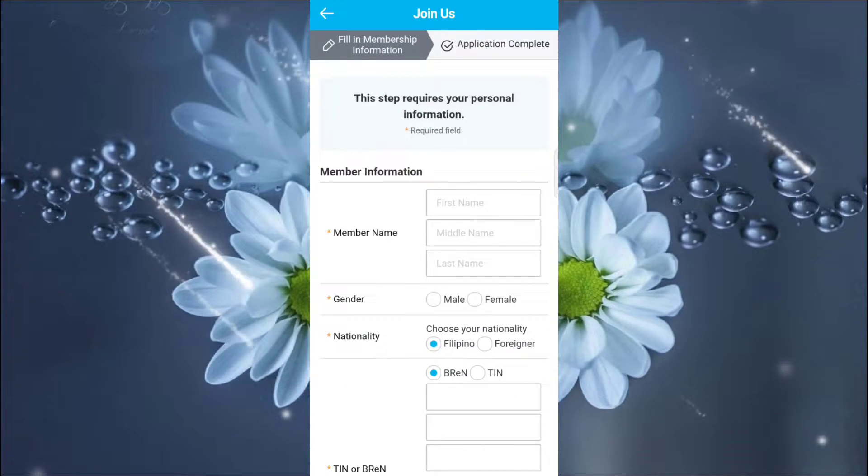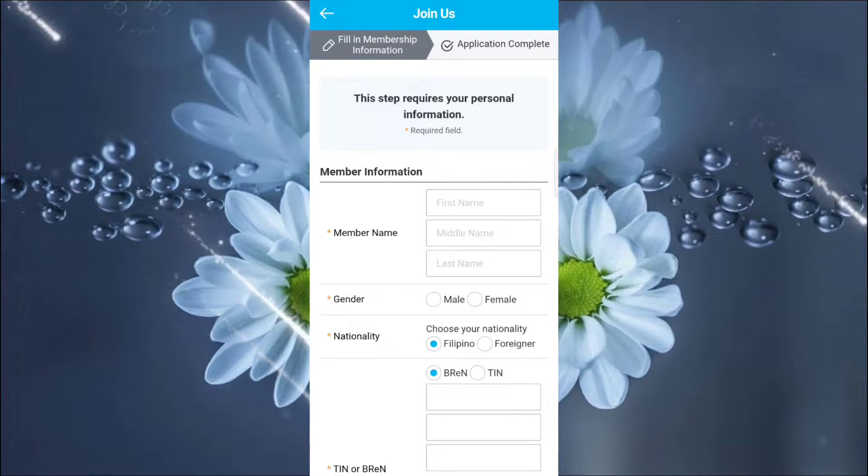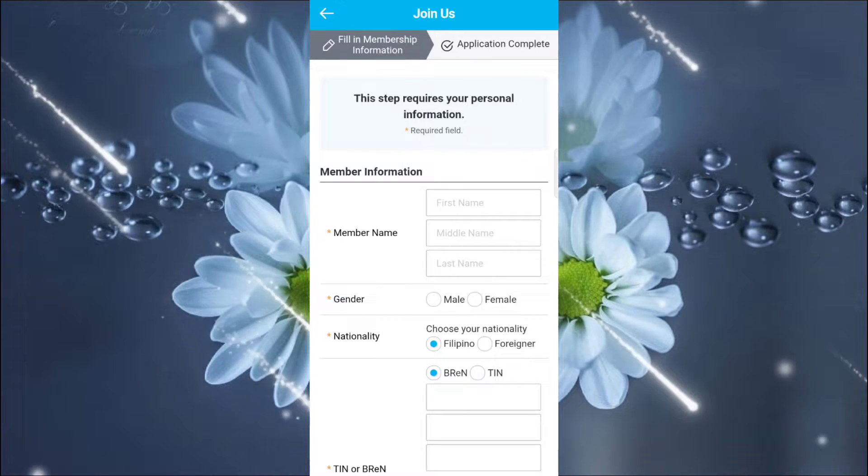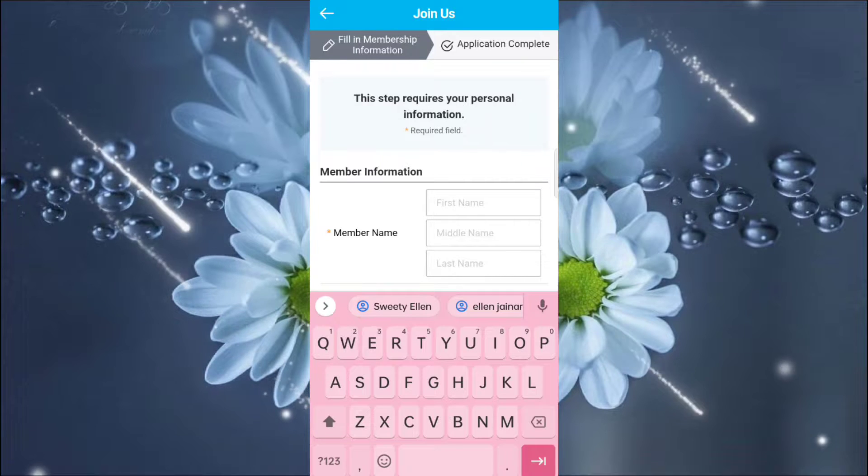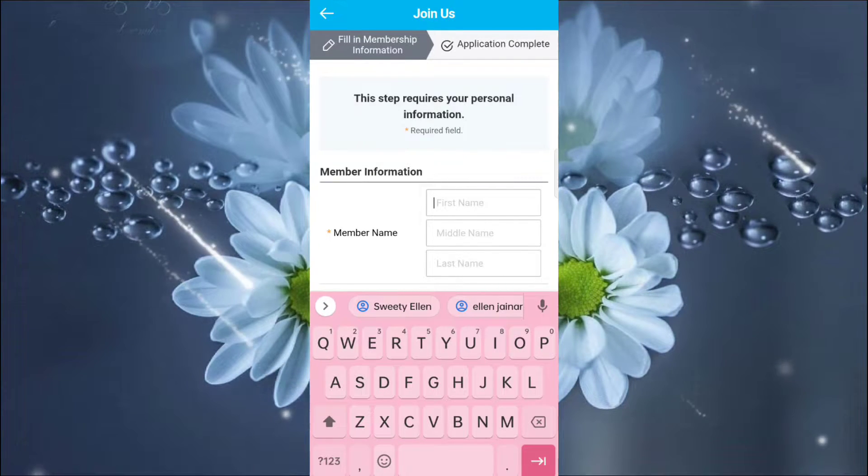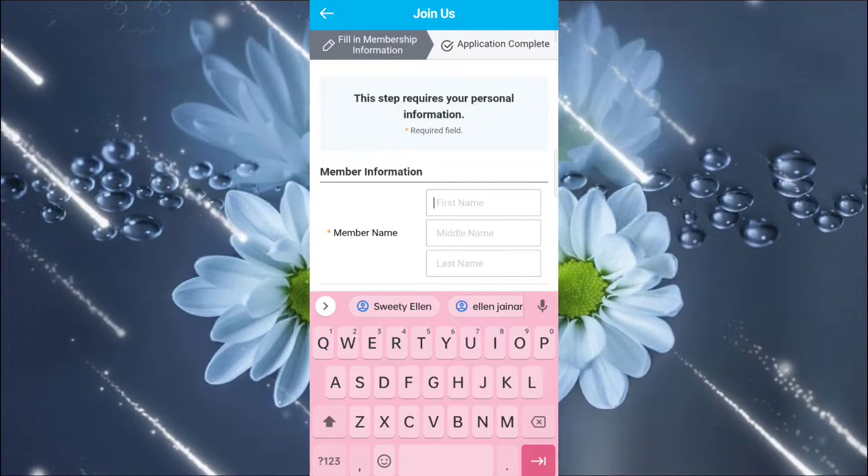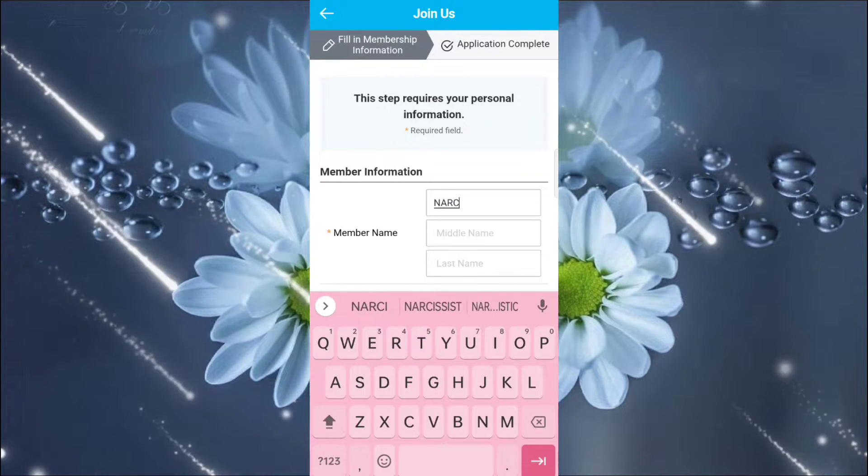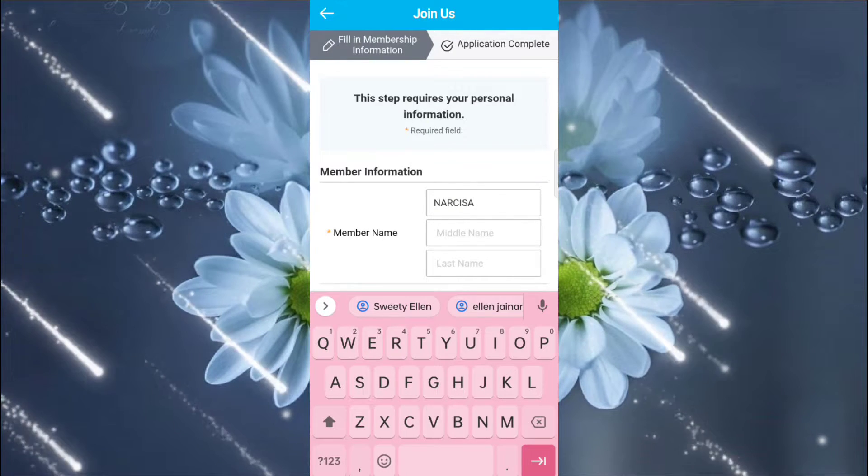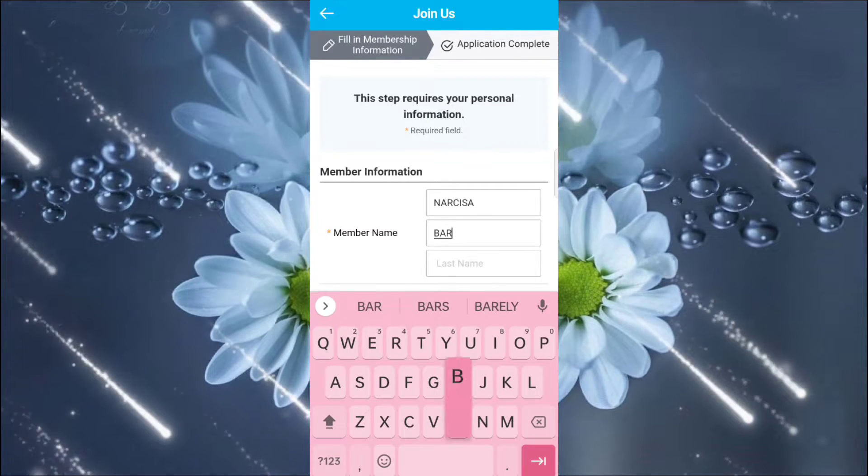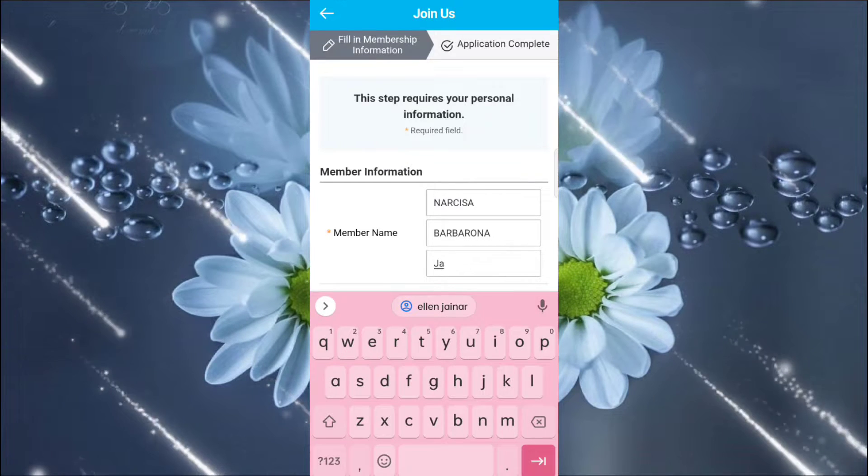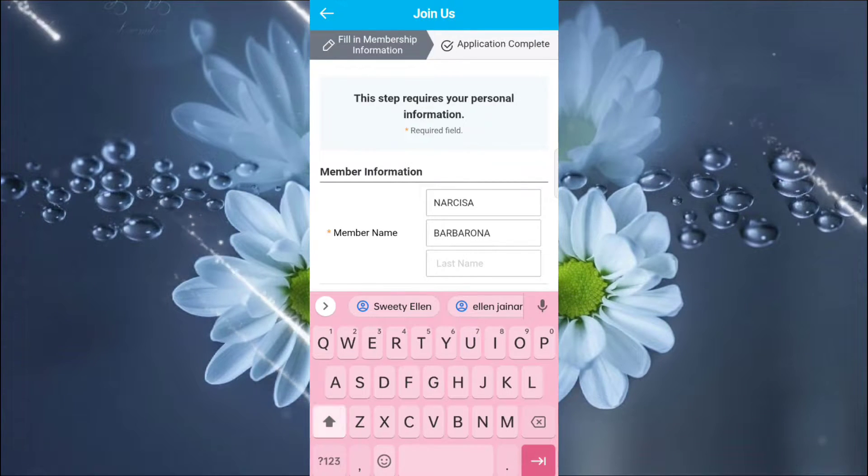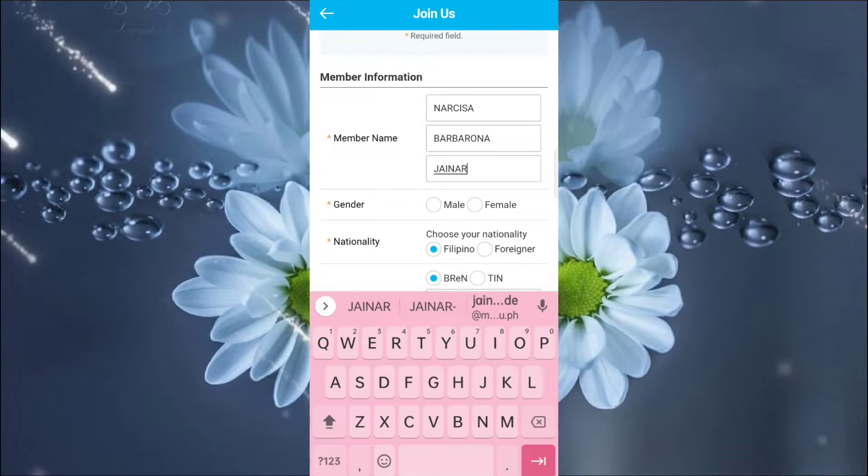Then we are here in the Membership Information Application. Okay? This tab requires our personal information. So this is just for a demo for you. First, you fill in the first name. Okay? So I will register my mother-in-law, the middle initial, then the last name, then it's a female.